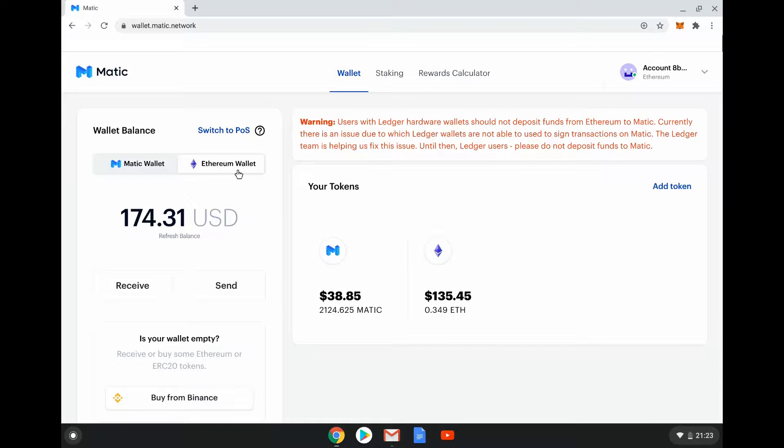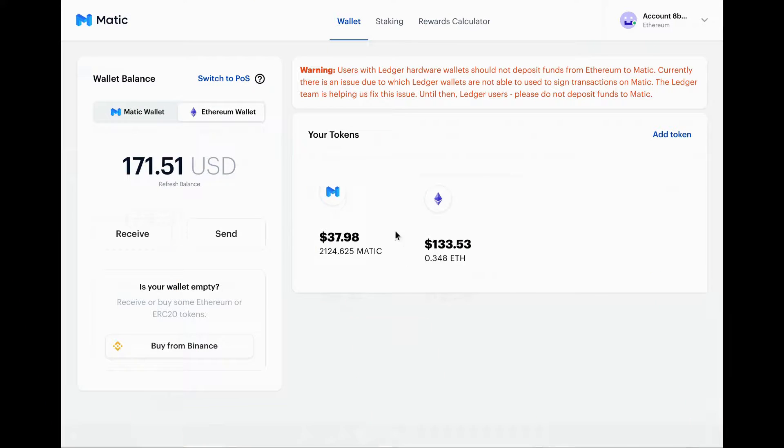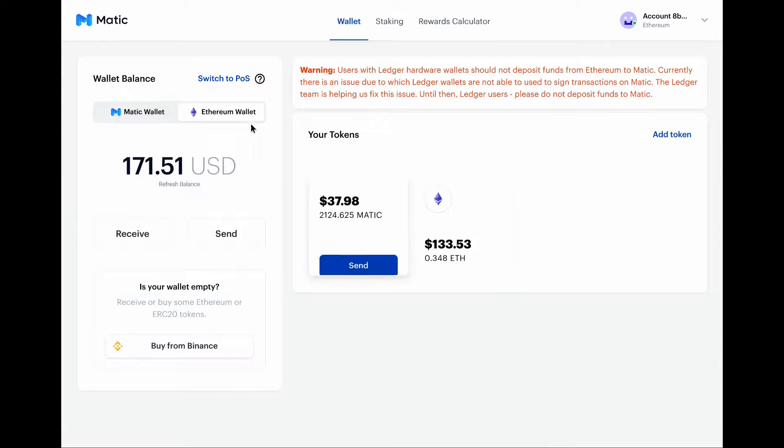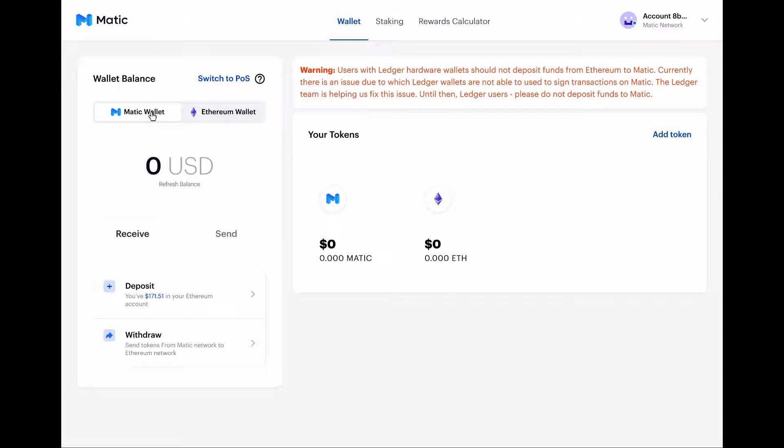For it to be any use to me, if I want to interact using dapps that are running on the Matic blockchain, I need to send that stuff across. Now we have to transfer our Matic tokens from my Ethereum wallet to our Matic wallet. To do that we're going to click onto Matic wallet, which is not the easiest UX actually - I had to have a few attempts working this out.